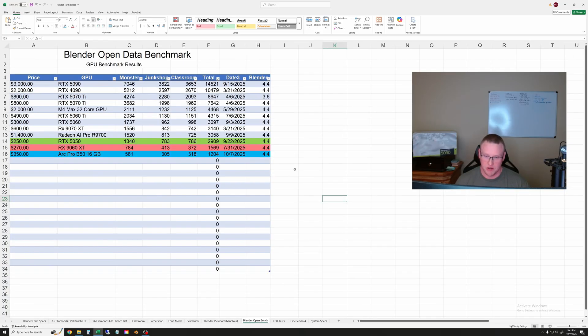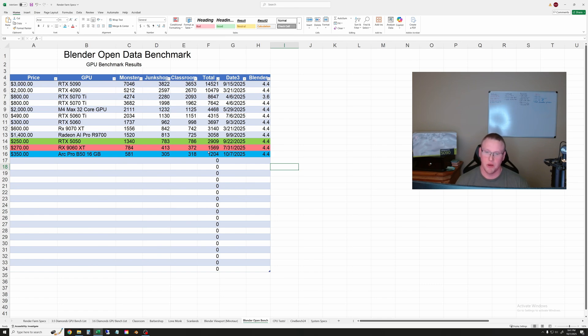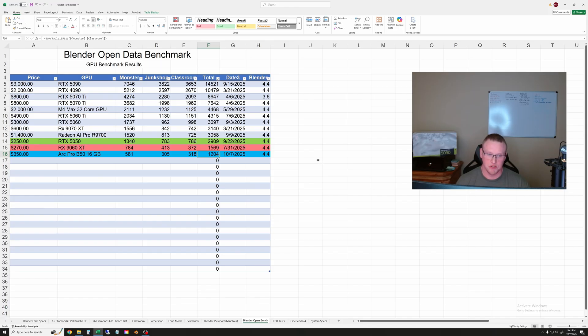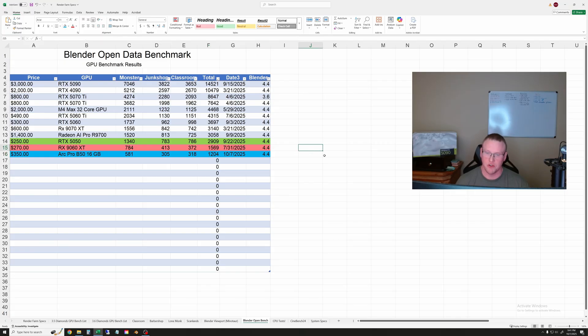And then finally a similar result here with the Blender Open Data Benchmark. This one is squarely at the bottom of the list. Not much to say there, pretty similar results to the last ones by percentages but you can study those more if you'd like to.